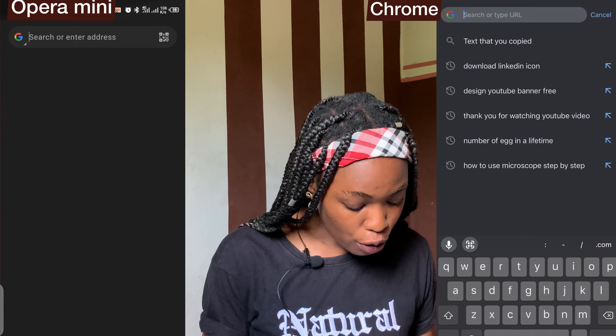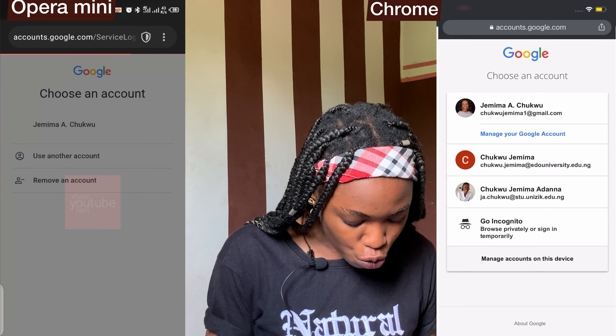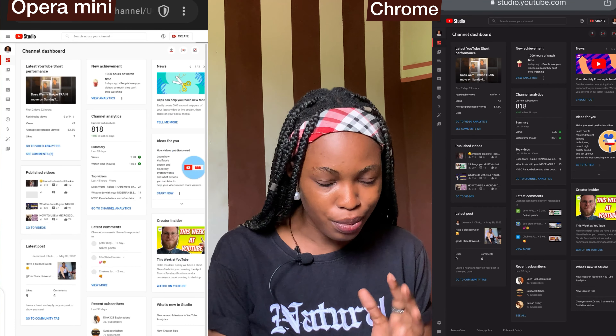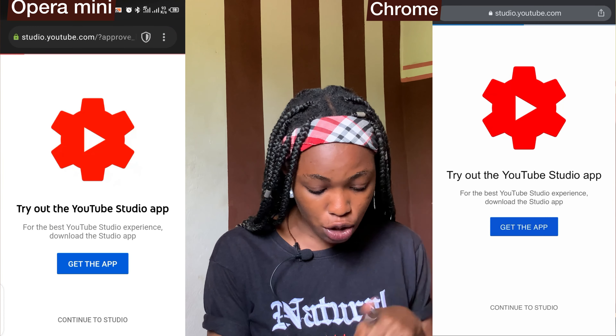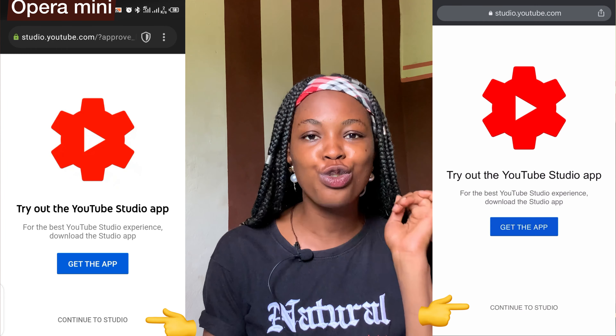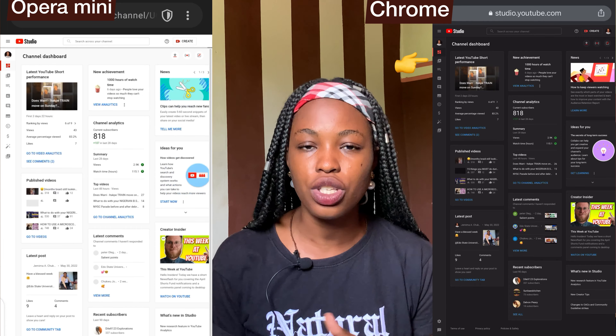I'm going to be using Chrome for this on an Android phone — I'll share the screen. First, type studio.youtube.com — it takes you to where you sign in with your Gmail account. It looks just like a laptop view. For some browsers it will display a prompt to get the app, but you don't need the app — you cannot do this on the app. You need to continue to the Studio site to do all the editing.